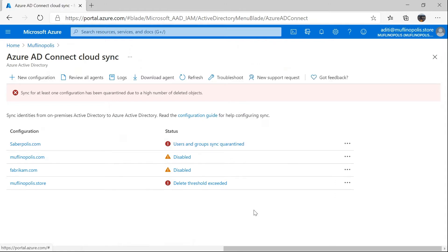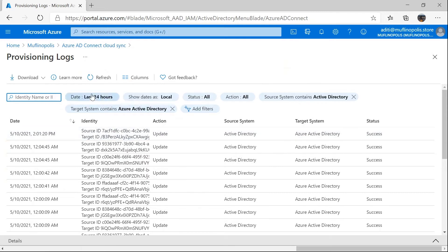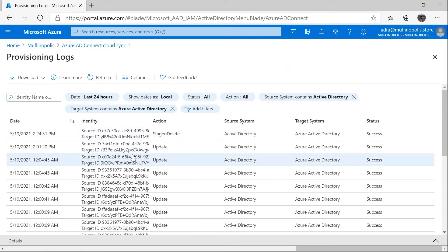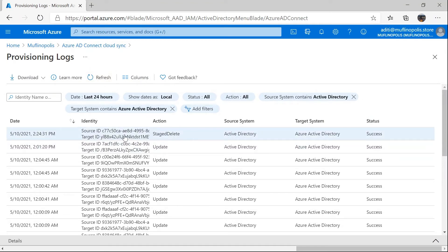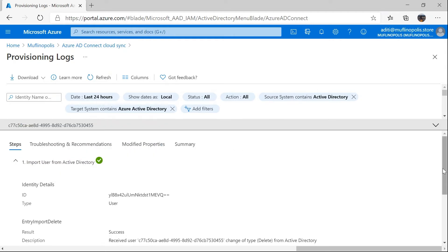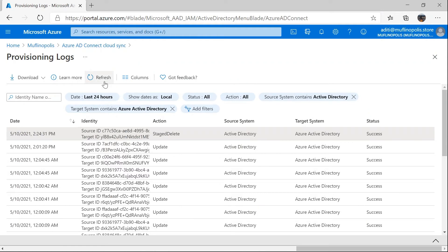The next step is to actually determine which objects were attempted to get deleted. I will go ahead and click on logs, which will show me the objects that were staged for deletion. This takes a few minutes to refresh. The entries have started trickling in. I deleted six from my Active Directory and I already see one object here which is marked for staged delete. Staged delete means the provisioning service tried to delete this object but it was prevented due to this feature. I should be able to see all six objects appearing here in the staged delete action. This entry also shows the source system identifier and the target system identifier, which will help you identify these objects in Active Directory.